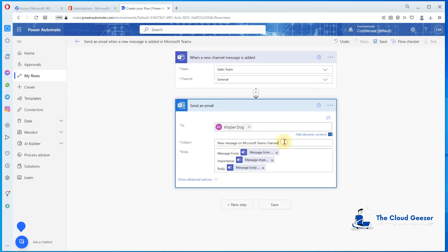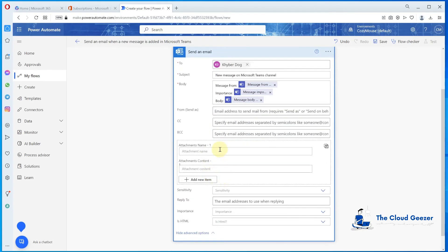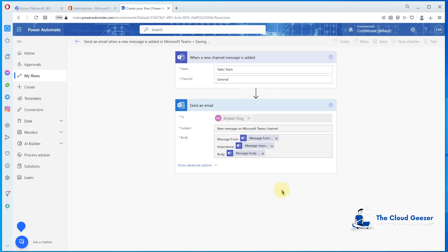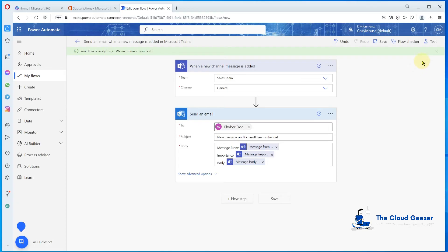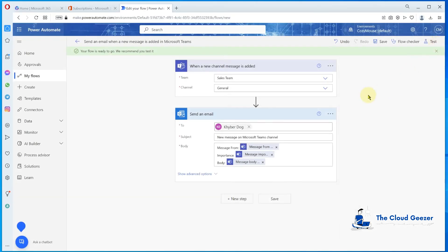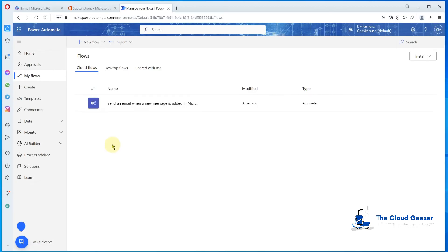We go through and create this automation flow. We pick the Sales Team that we created earlier, set the Channel ID to General, and specify who to send the email to — our test user. The message body will become the message from the channel. We don't need the advanced options. We hit Save and the flow is ready to go. You can test it by hitting the Test button and manually adding a message to the team to trigger it. Going back to Home, under My Flows you'll see the flow: 'Send an email when a message appears'.